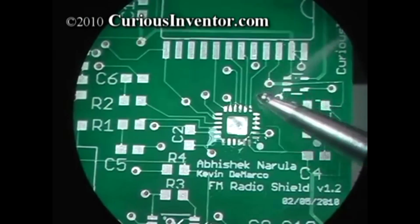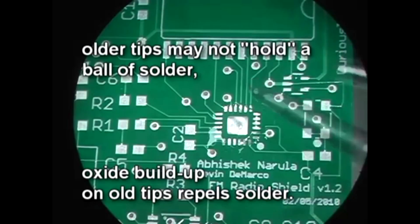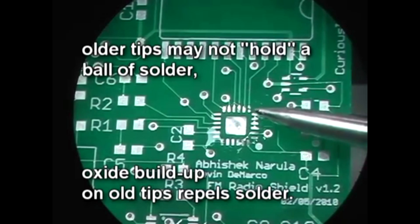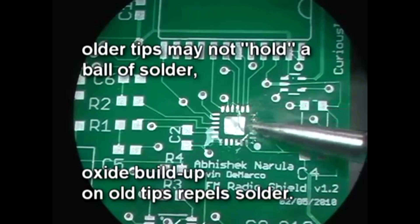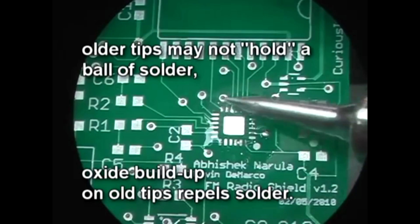For leadless chips, I typically just drag a ball of solder over the pads to create bumps, but it's difficult to get the right amount, especially on the center pad.